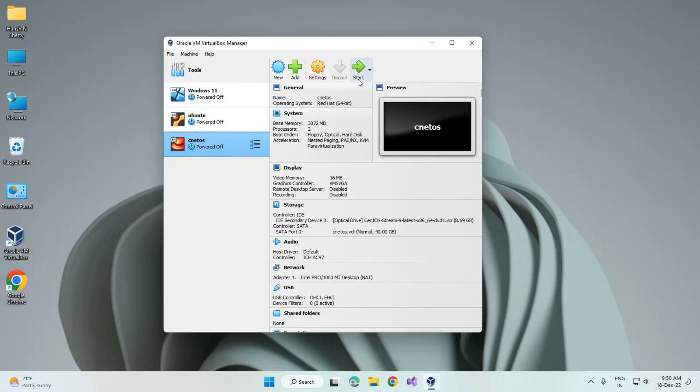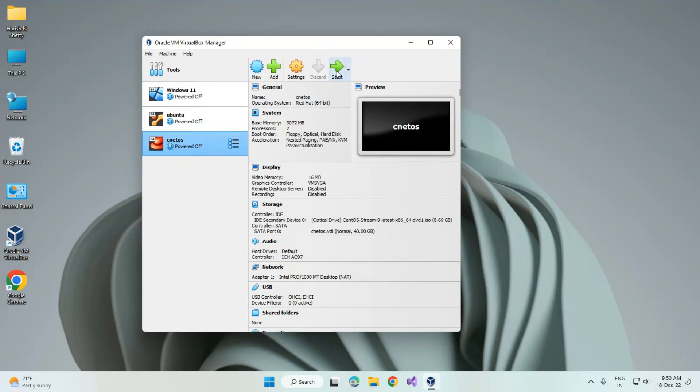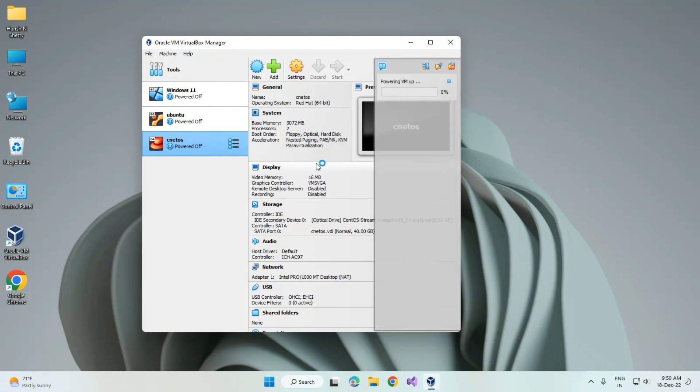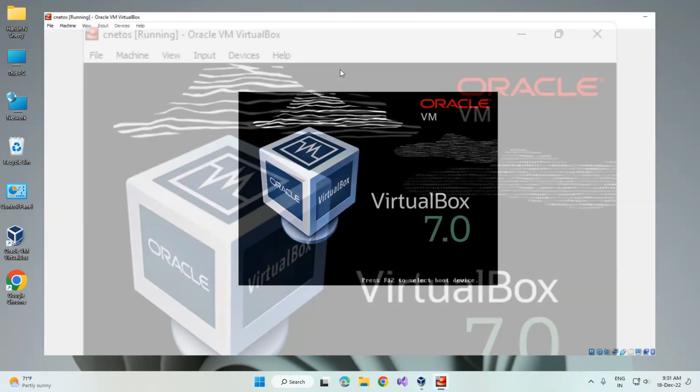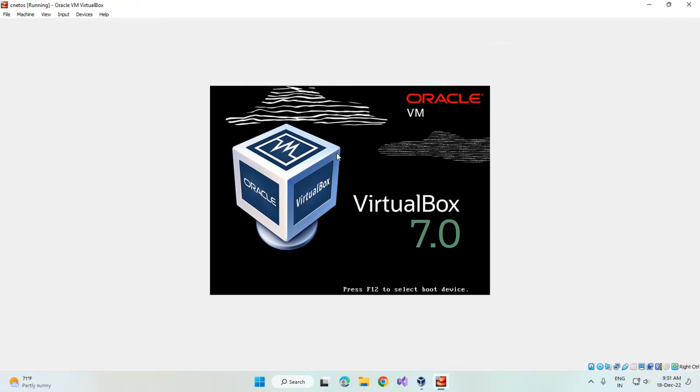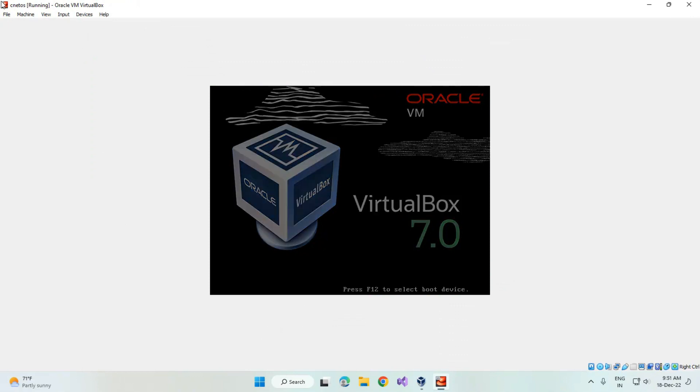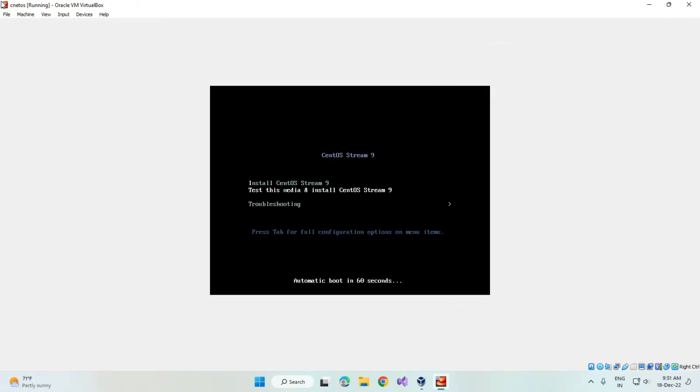Now they're creating the CentOS file folders in the operating system. You can see three options: install CentOS 9, test the media, and troubleshooting. Now I am selecting install CentOS Stream 9 and hit enter.